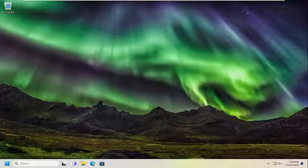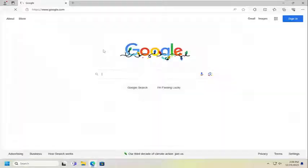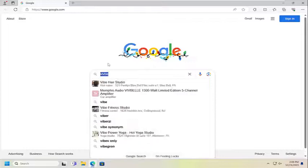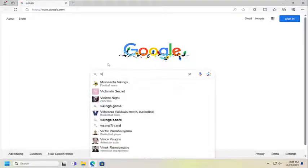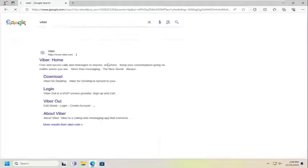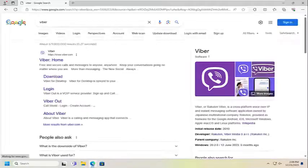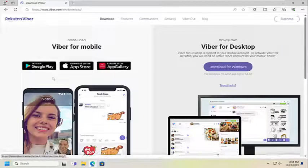Now that we're back in Windows, open up a web browser. In Google, just search for Viber.